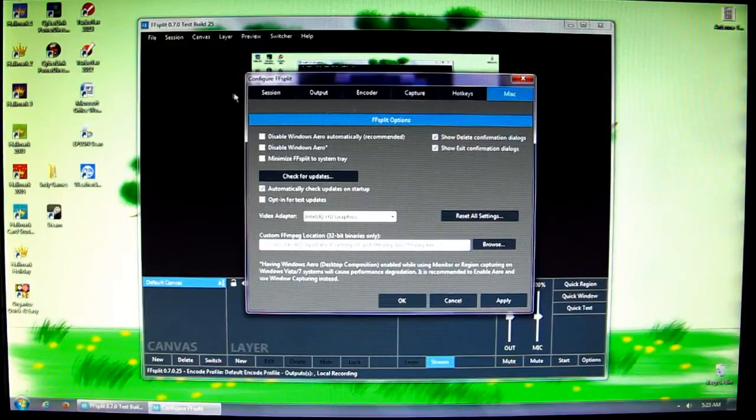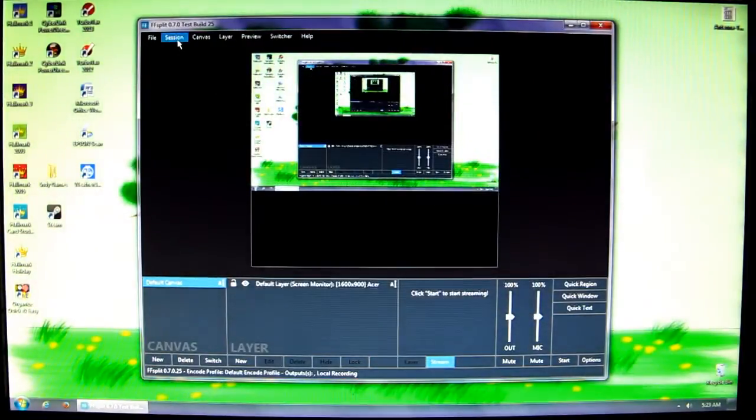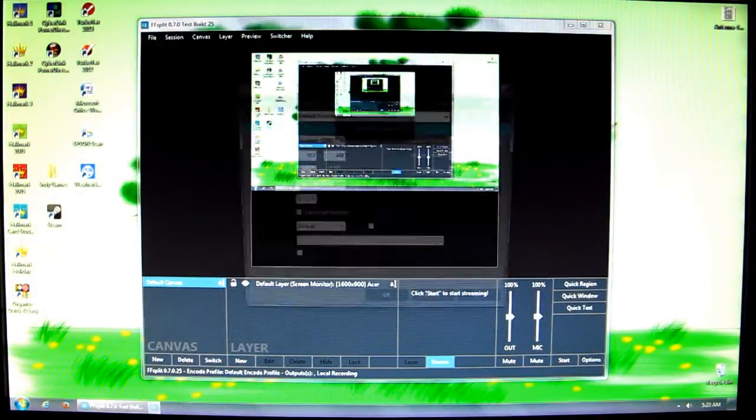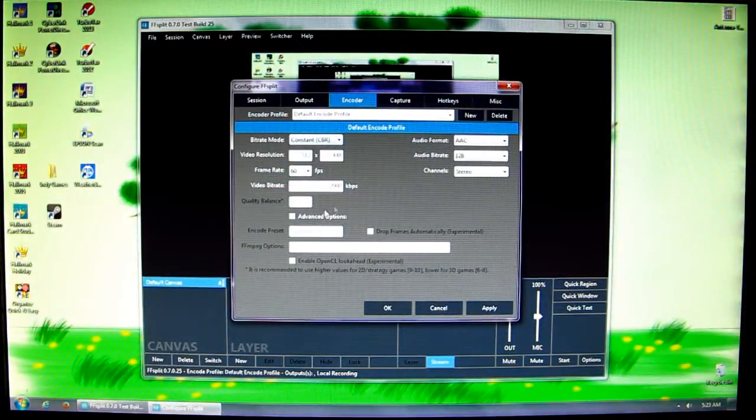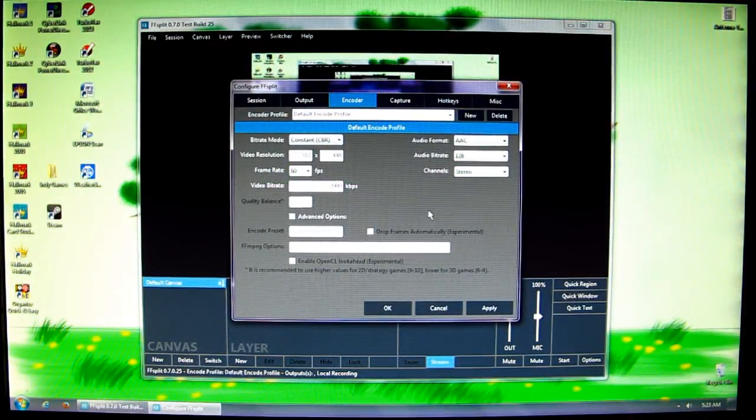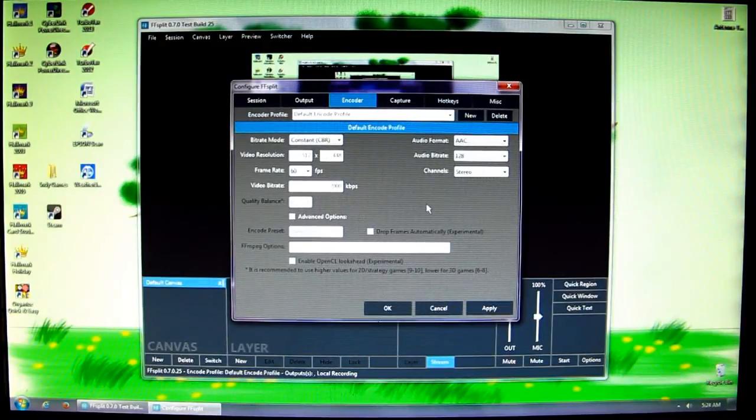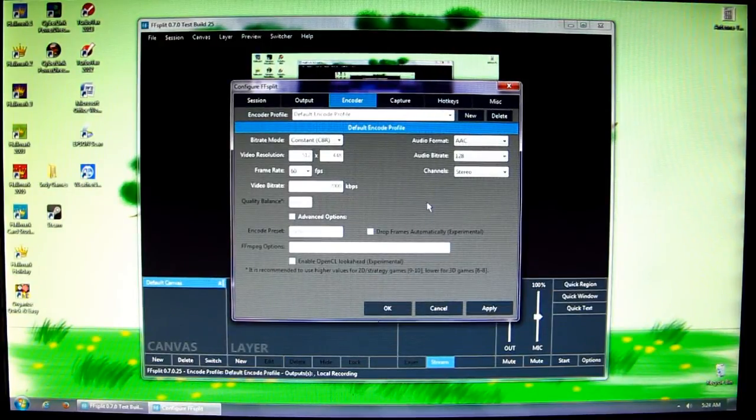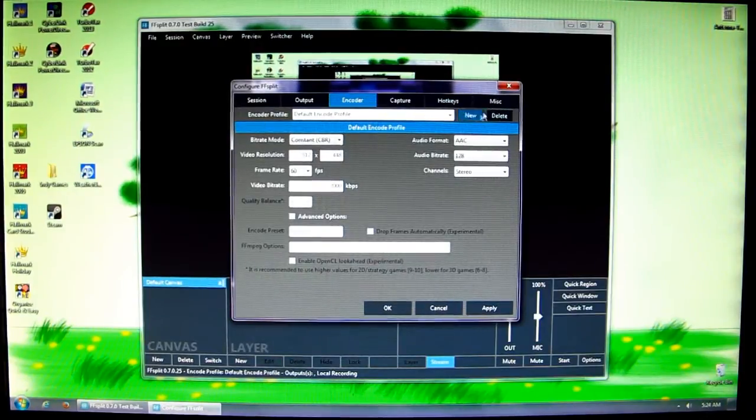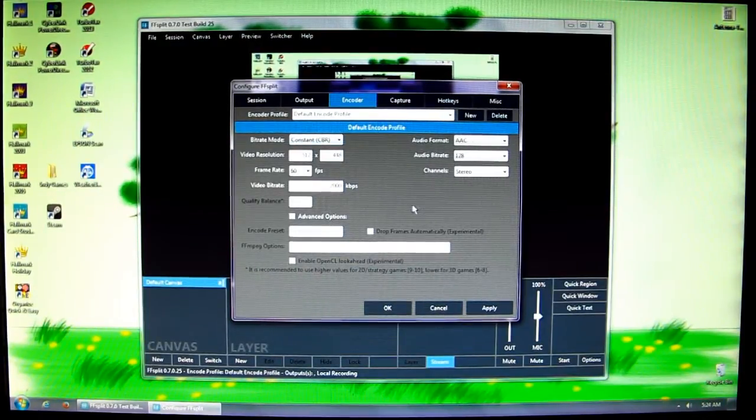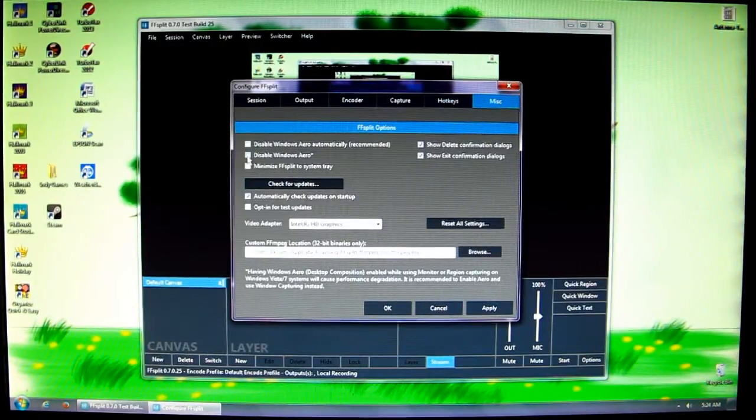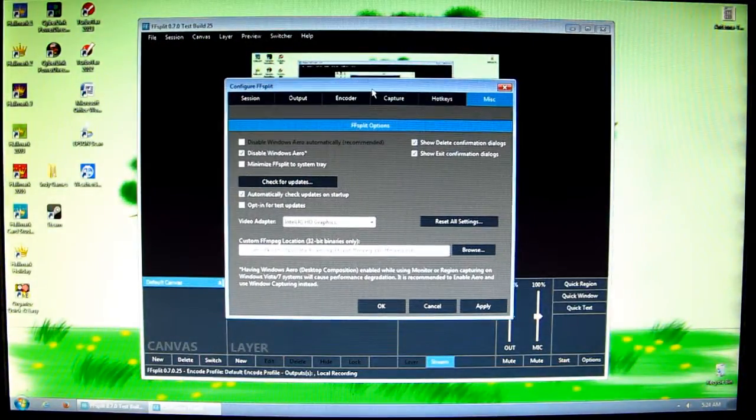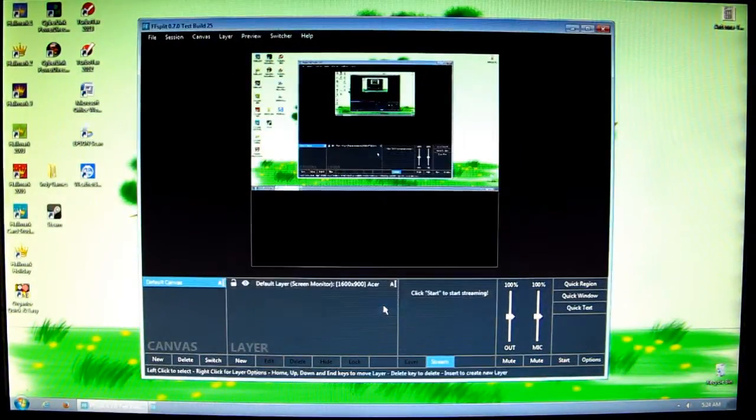I just noticed that Windows Aero just popped back up again. It's a glitch in the latest version of FFsplit. I contacted them about that and they said they'll fix it in the next build. If it keeps re-enabling Windows Aero, just go back to Configure. This is how to get to this window if you've already set up FFsplit. Go to Miscellaneous tab, disable Windows Aero, hit Apply, and then OK.